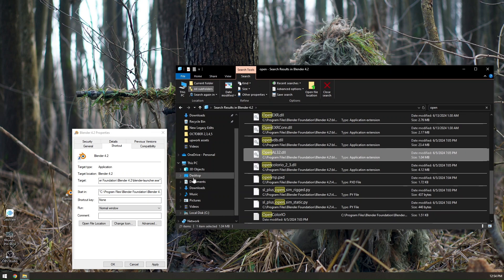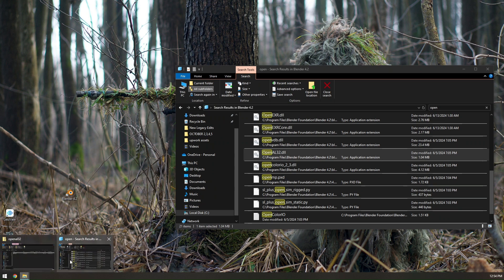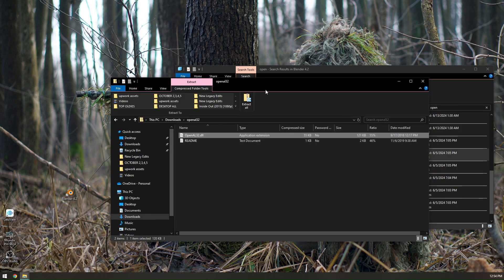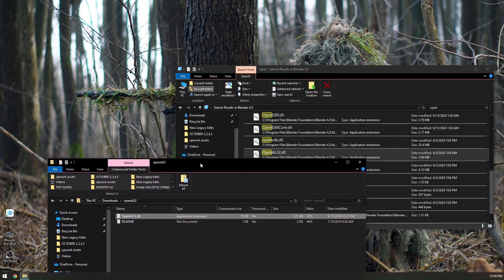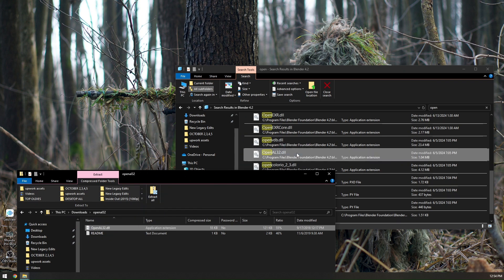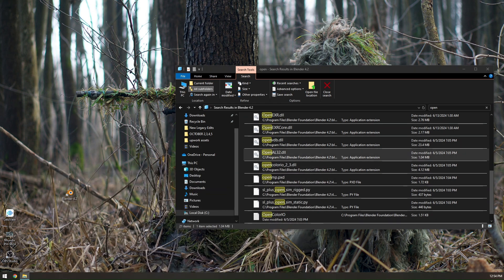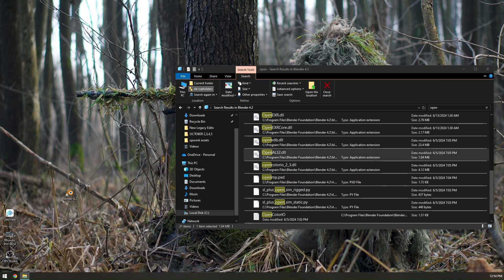Then all you have to do is copy the opengl32.dll that we just downloaded earlier, or you can just click and drag it to the Blender folder. That's how you fix Blender unsupported graphics card or driver 4.3.